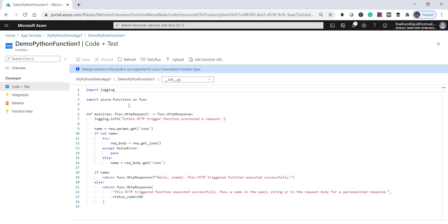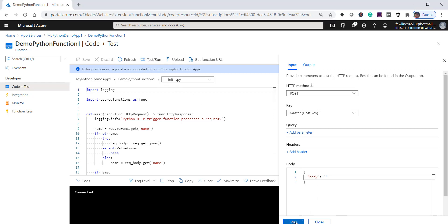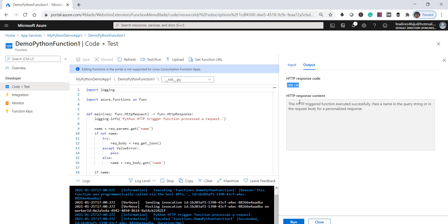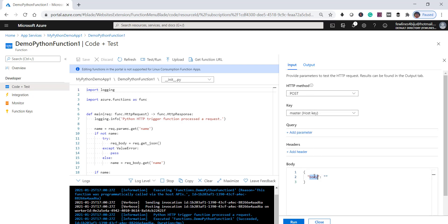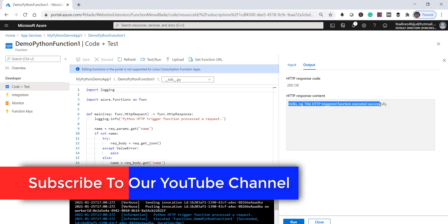You can see the function.json file. Click on the 'Code + Test' link, then click the 'Run' button. You can see the response code is 200 with no issues — it executed successfully. It is telling you to pass a name in the query string. Let's pass name equal to 'rush' and click Run again.